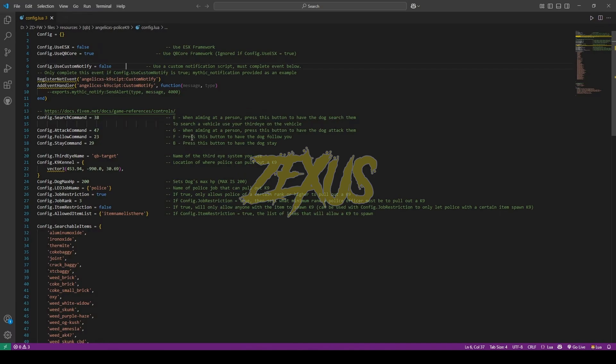These are the default commands of our canine. If you want to change any command then you can visit this website which is over here. I'll be keeping it default for now. For the target system we'll be using QB Target and this is the location from where we can spawn our canine. I'll be keeping it default for now. This is the config police job which is over here.